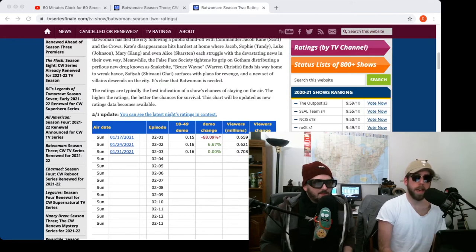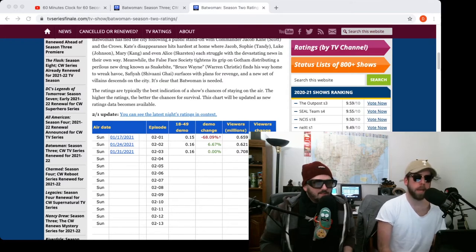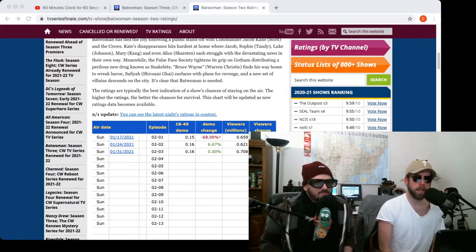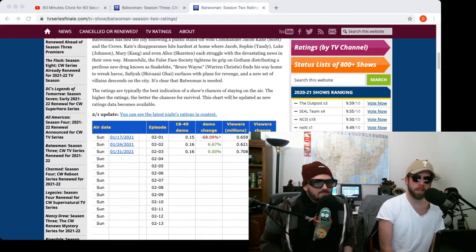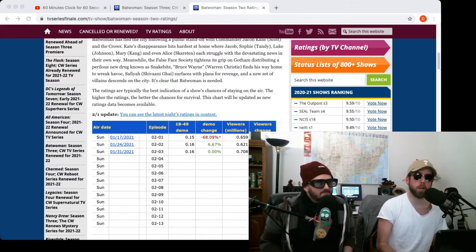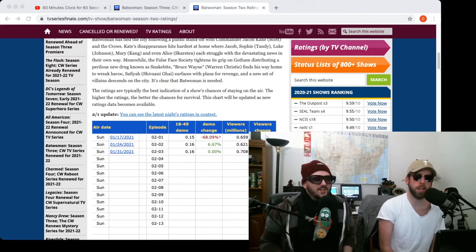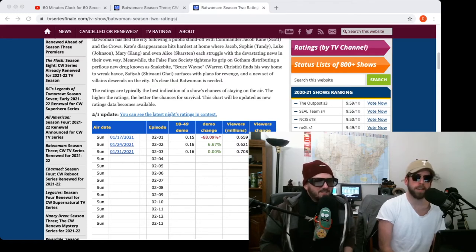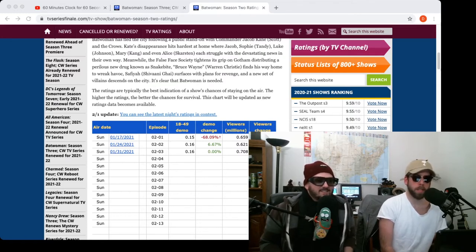And then in a news report in episode three, a news reporter's like, not that there's anything wrong with this, but is Batwoman black now? I think we have a new Batwoman. This was in the show, they're saying this. In the show, they're actually like, we're down with new Batwoman that's black. I'm like, cool.